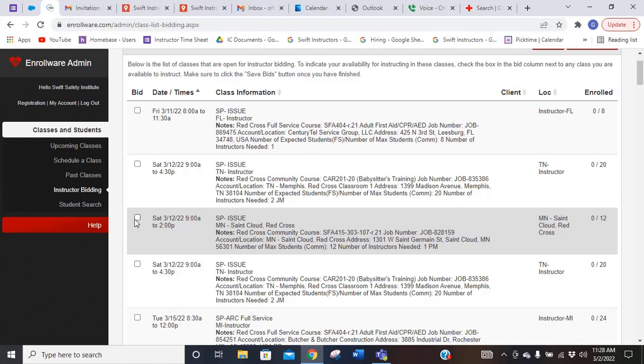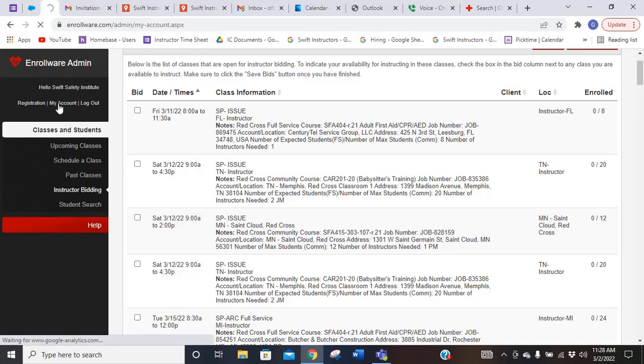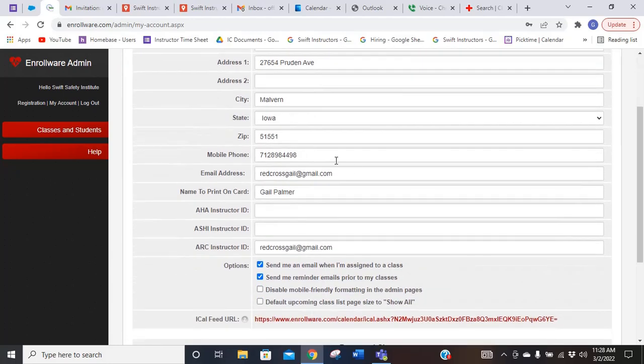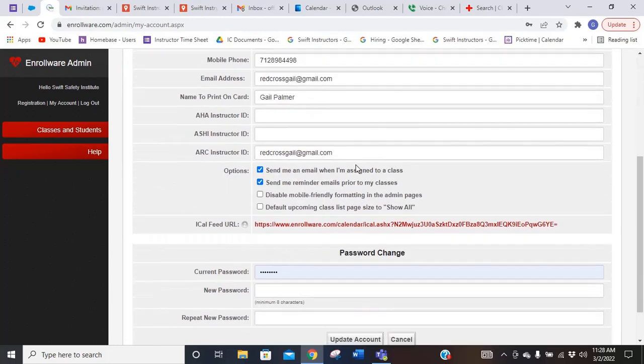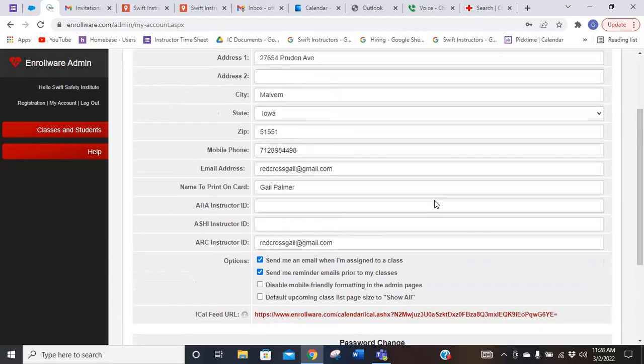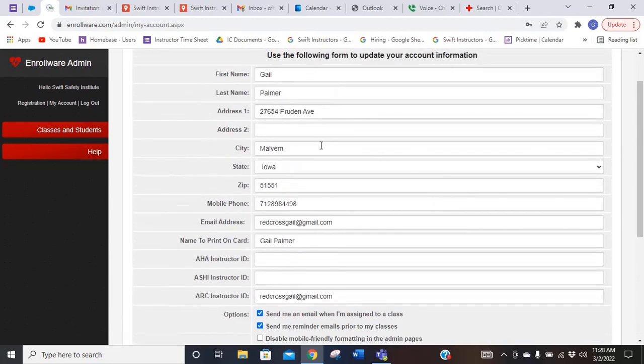Really, that is pretty much as simple as Enrollware is. If you click on the My Account, that's going to have all of your information in there. It'll have password information, but it's just got your basic information with your address and all that good information.